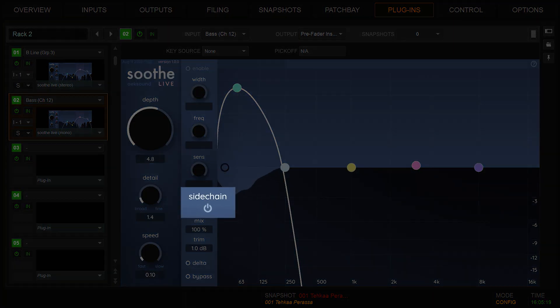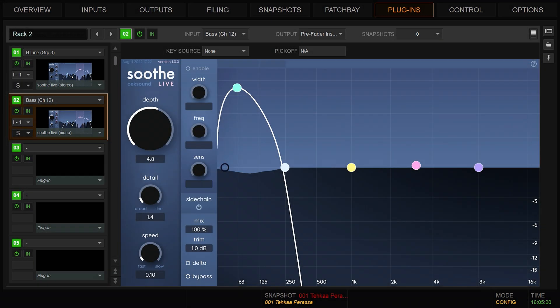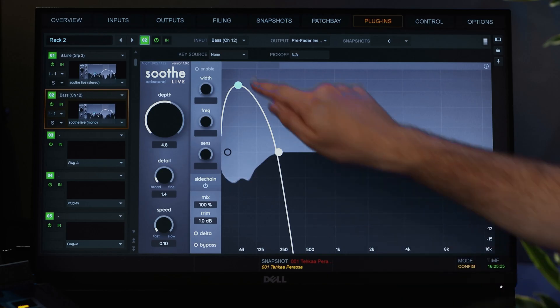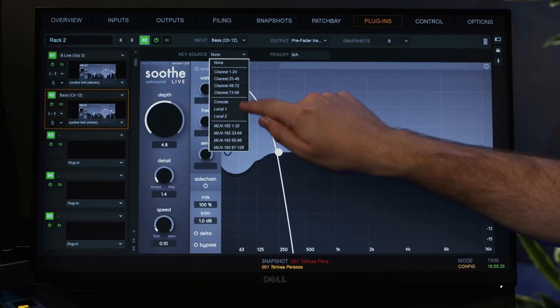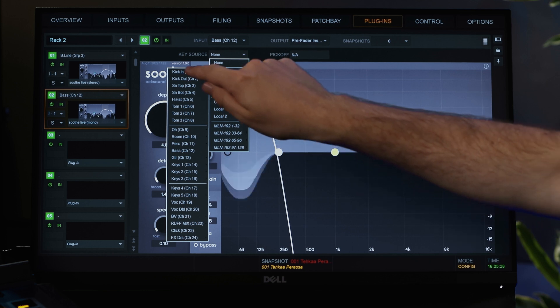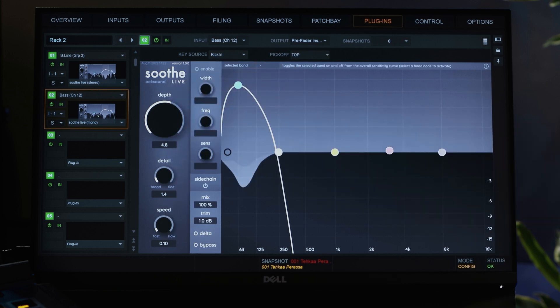The sidechain feature lets you use an external input as the source for SootheLive's resonance detection. Select the channel you want to use as the sidechain input and tap the sidechain icon to activate it.